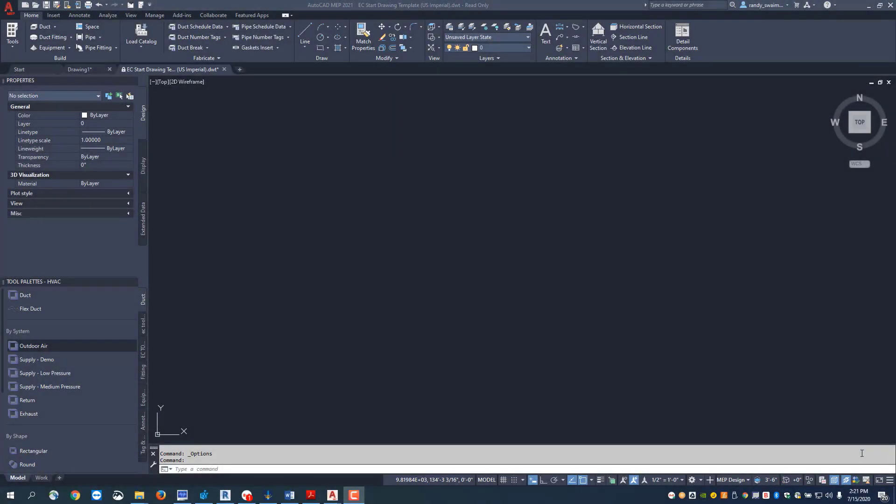Welcome to the online training session for Trimble's EC CAD sheet metal. In this session we're going to look at setting up a template file which will be the drawing you'll want to start with.